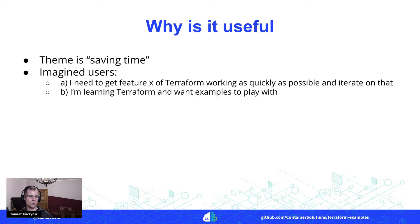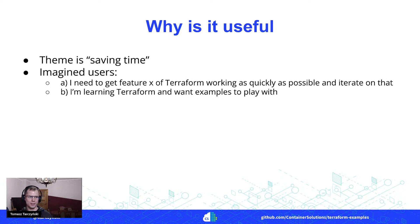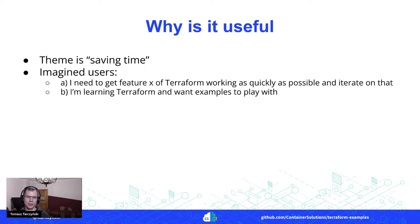So one user is someone who is in a hurry, basically, and needs to get some feature of Terraform to get it working as quickly as possible and then to iterate on.